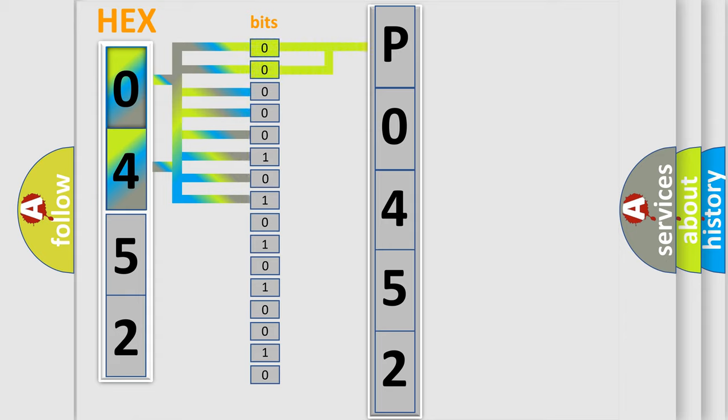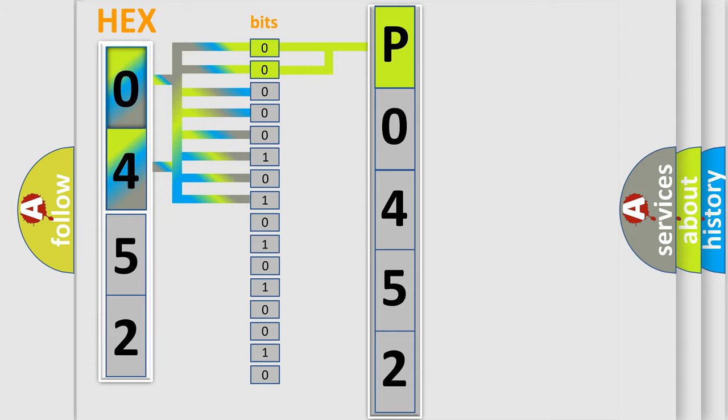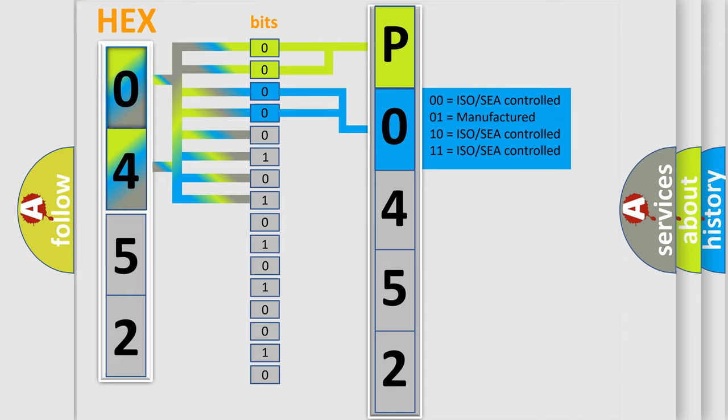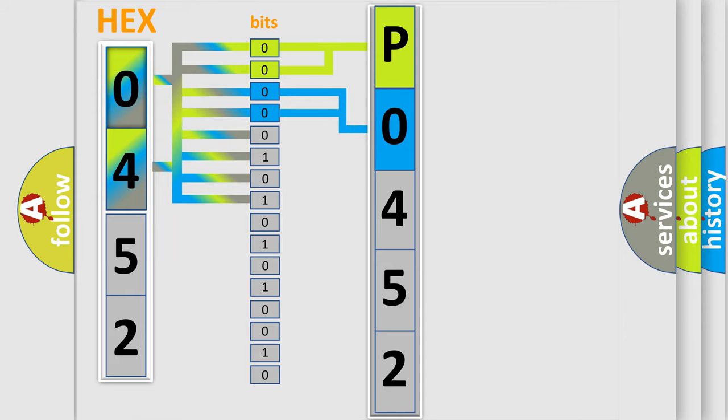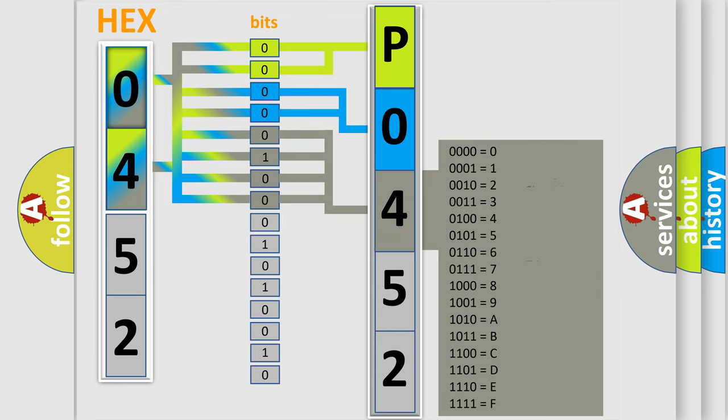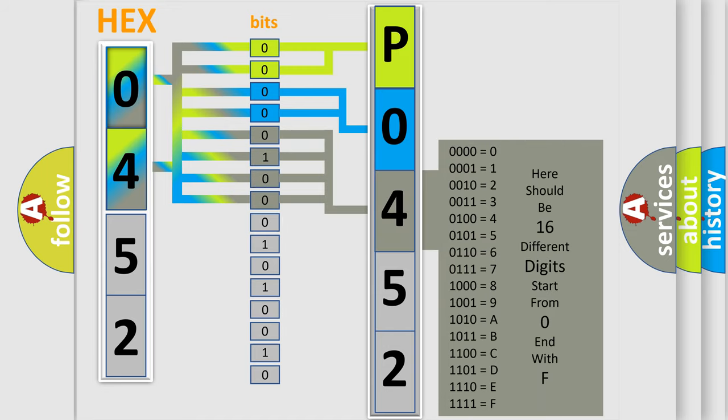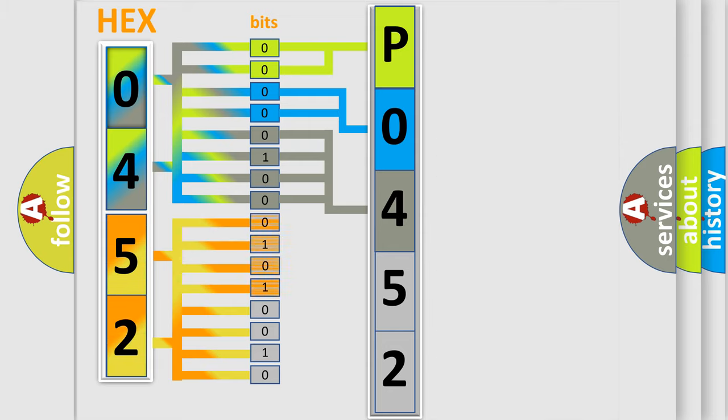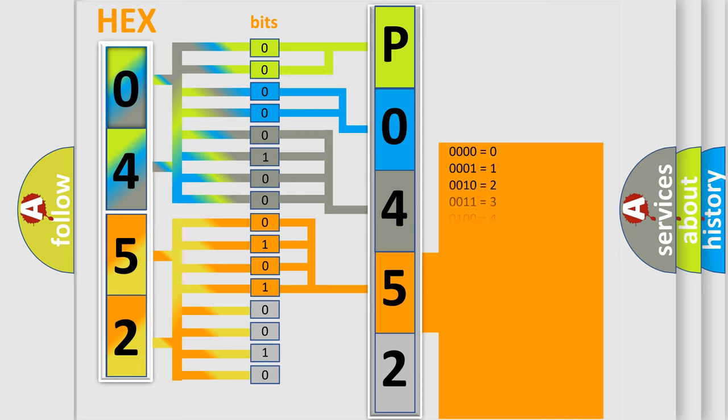By combining the first two bits, the basic character of the error code is expressed. The next two bits determine the second character. The last four bits of the first byte define the third character of the code. The second byte is composed of eight bits. The first four bits determine the fourth character of the code, and the combination of the last four bits defines the fifth character.